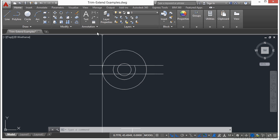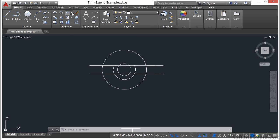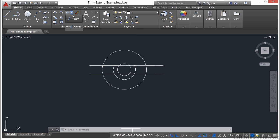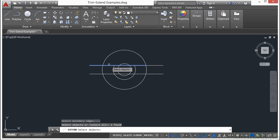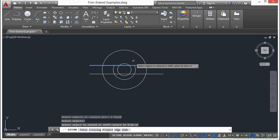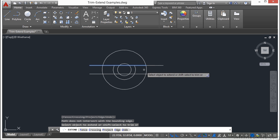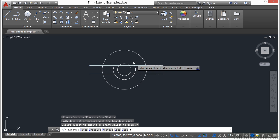Let's look at the Extend command. If I come up here to the ribbon, I find the Extend command here, and it works very similarly. I select my extension line, or the line that my objects will be extended to. Press Return.